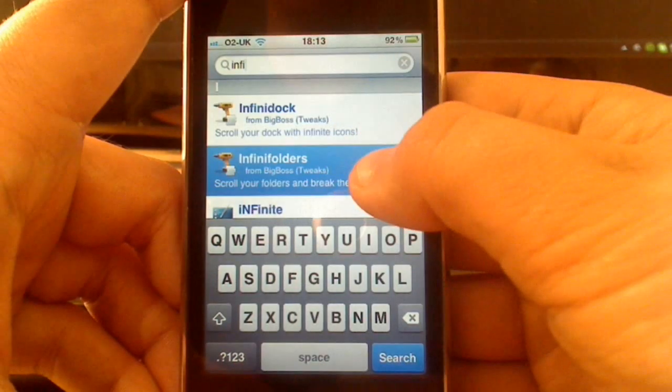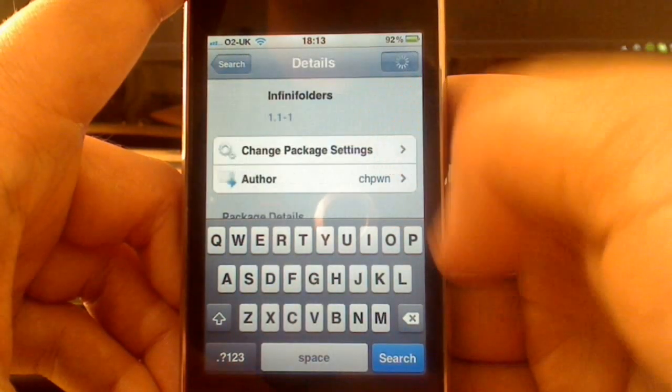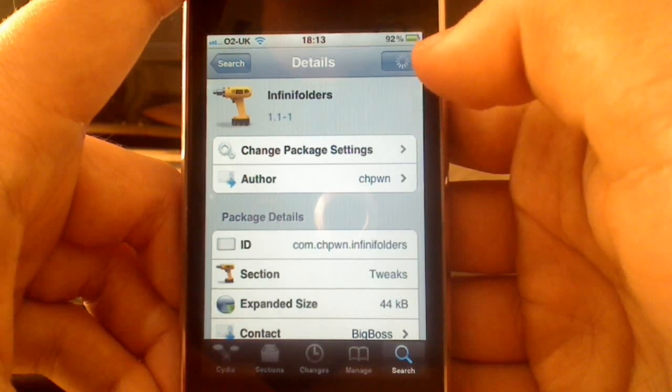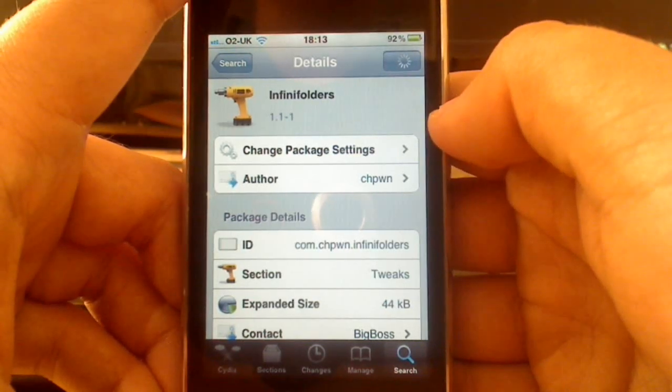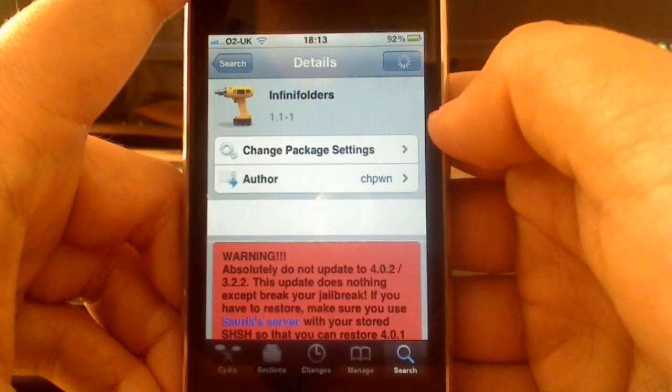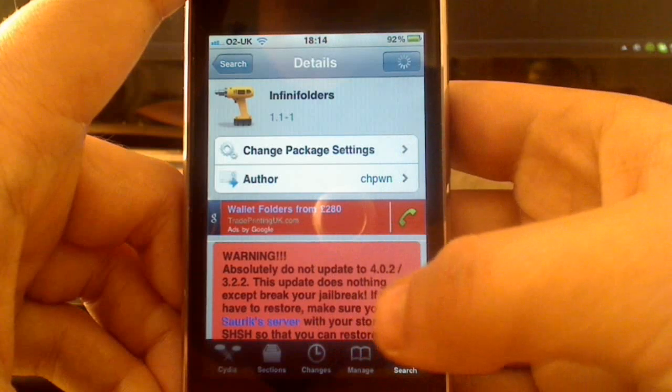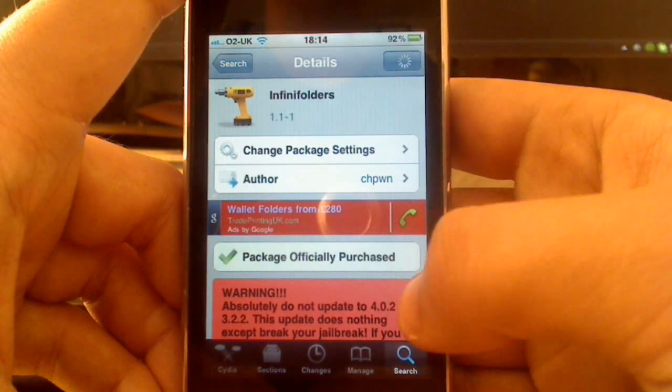You can see that the paid ones are indicated in blue, so you'll know that you have to pay for them. Usually it would say purchase, but mine's already been purchased, so it should just say install. And there you go, so that's the warning as well. Do not update to 4.0.2!